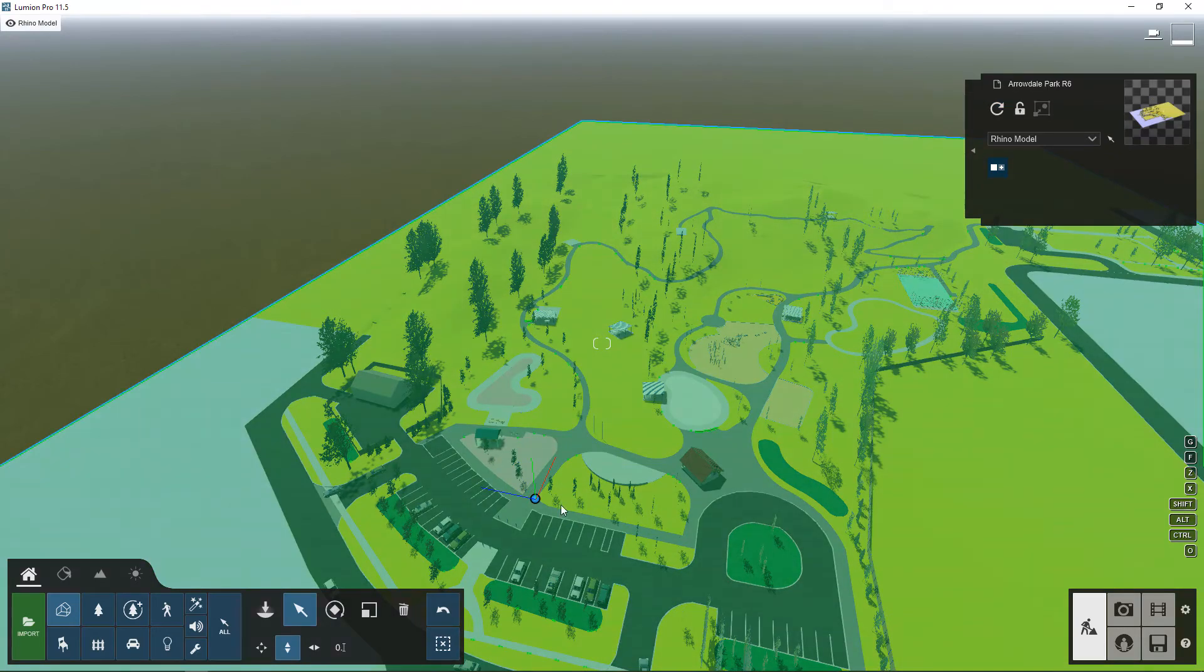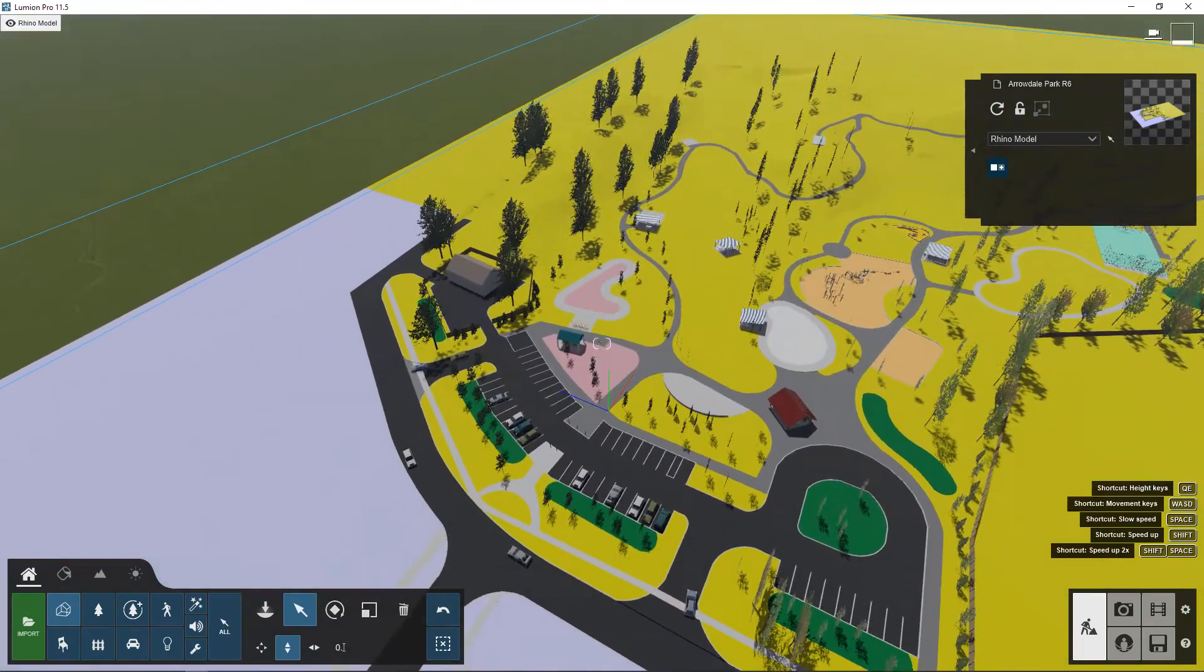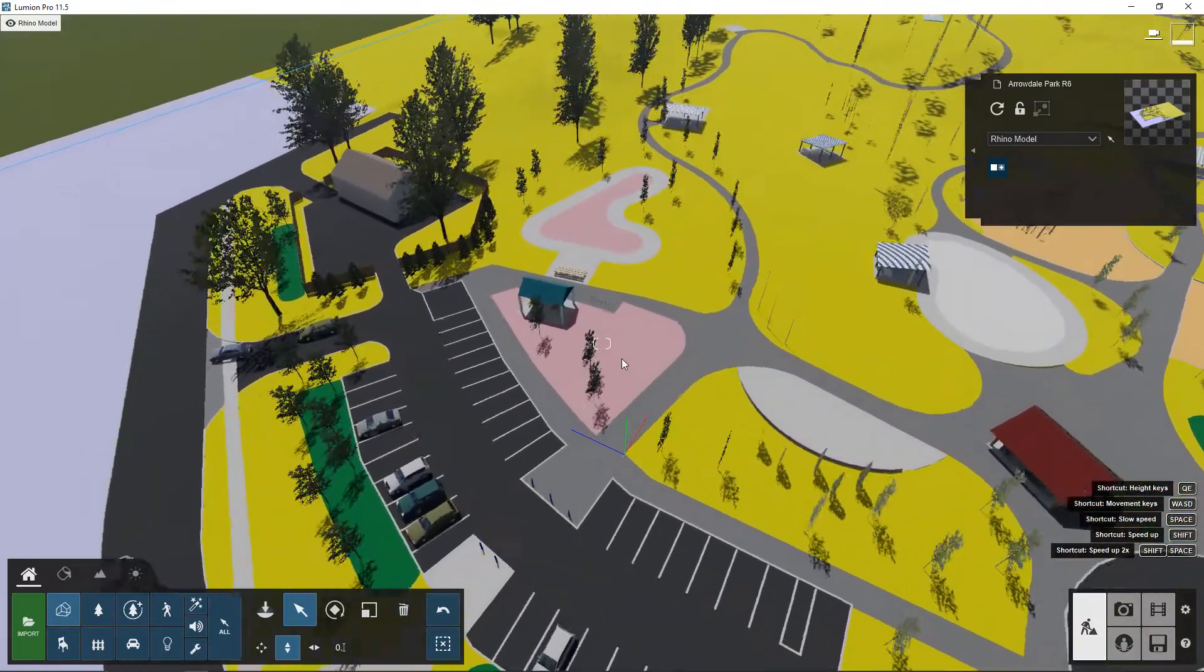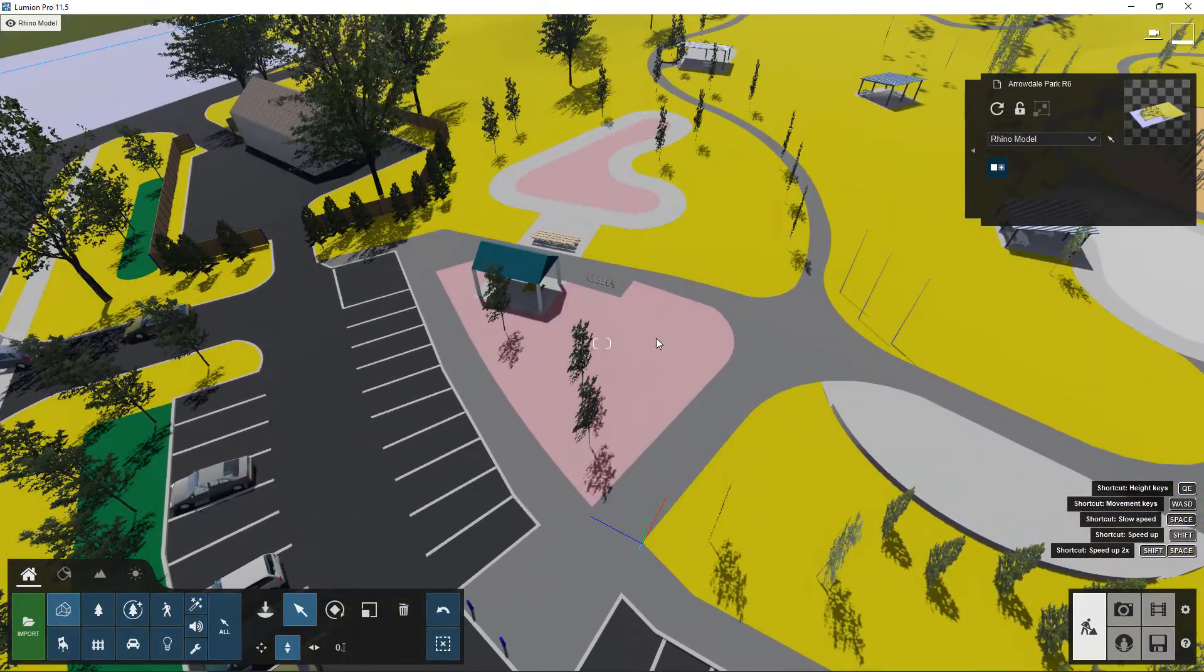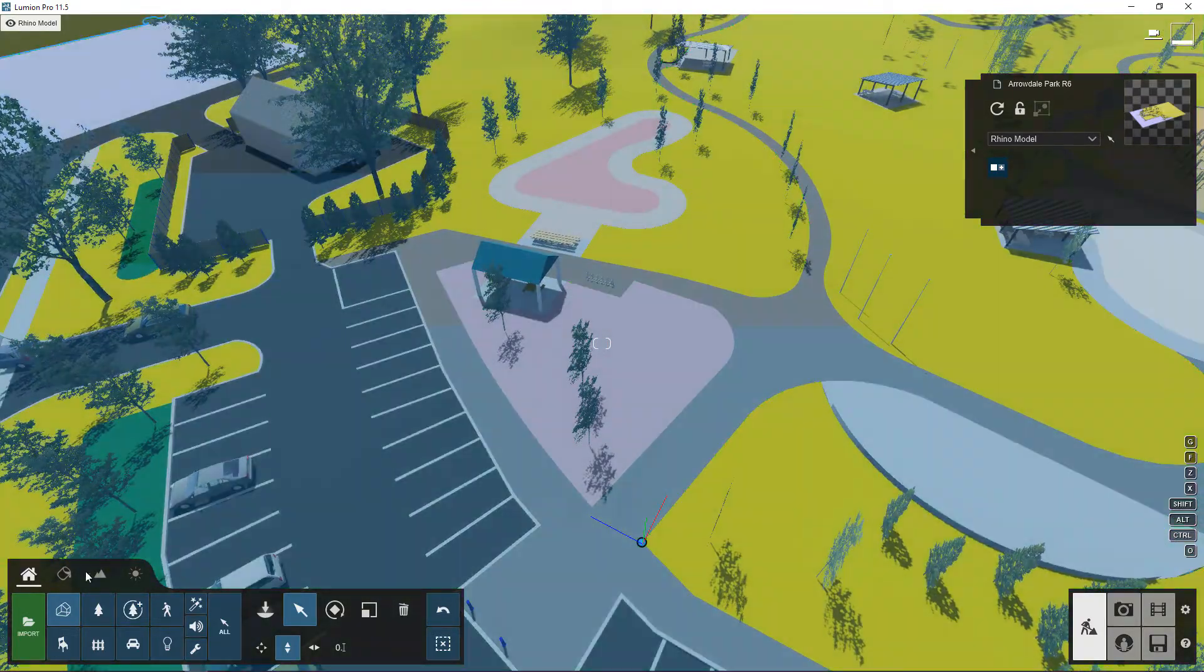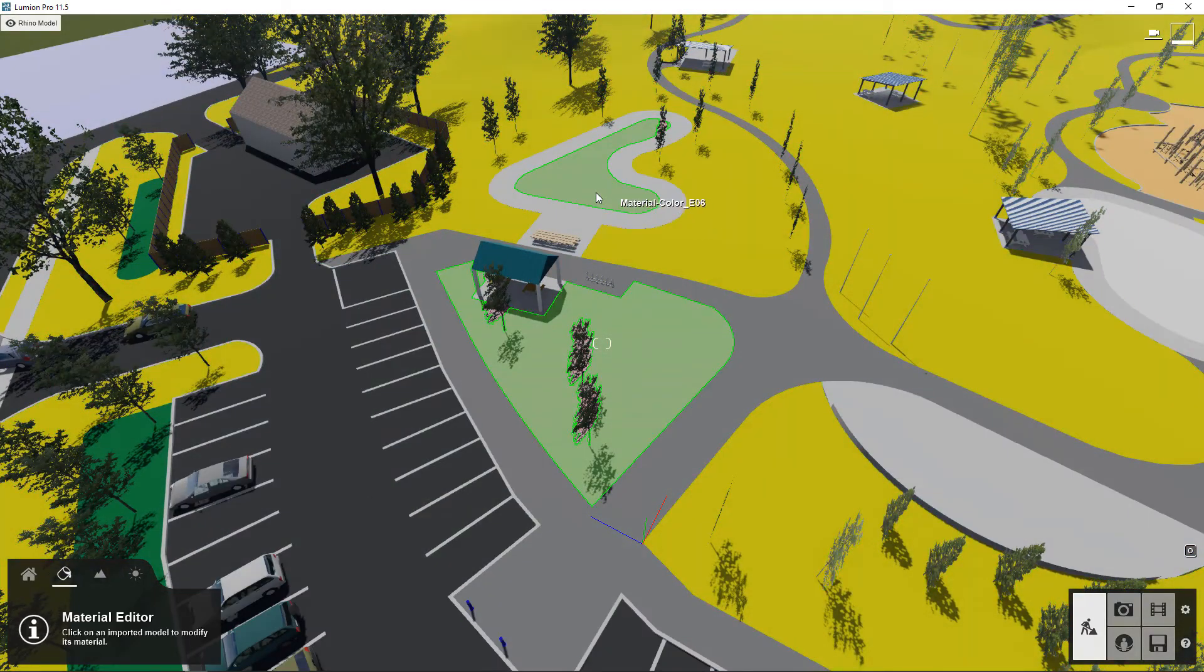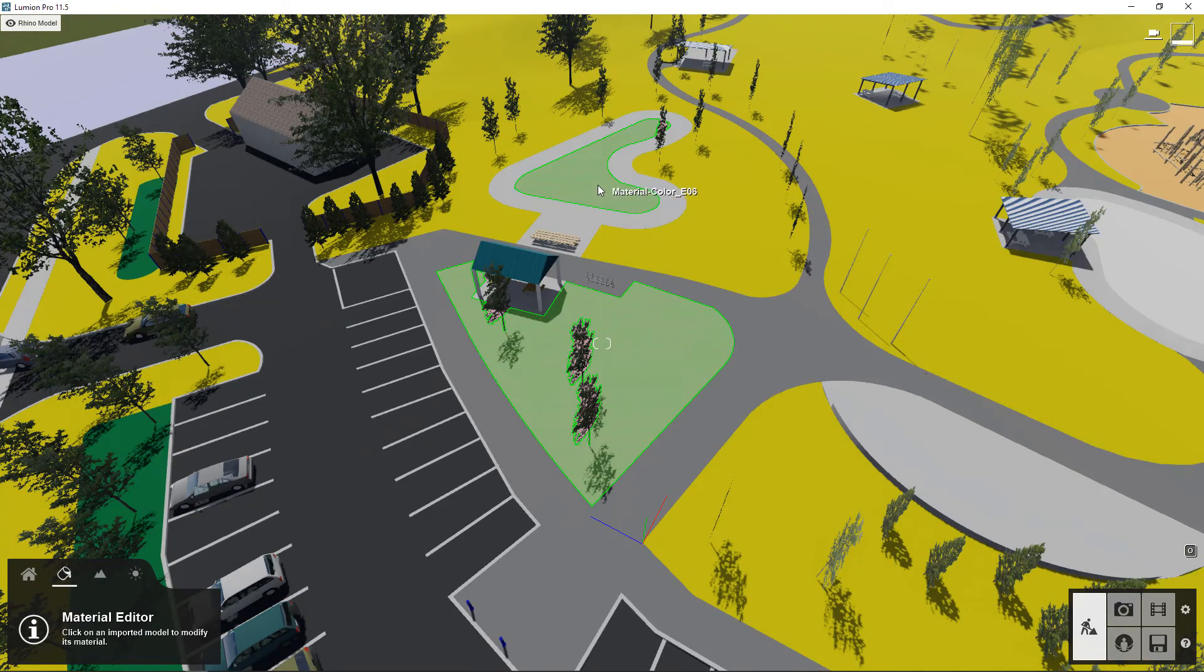So now you can see that area that I changed to the new material has been updated in Lumion as well. So if I wanted to apply a material, it would apply to both of those objects at the same time because they share the same material.